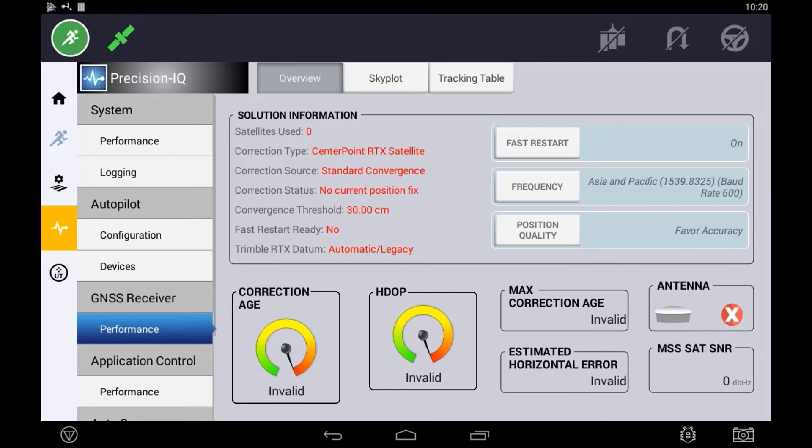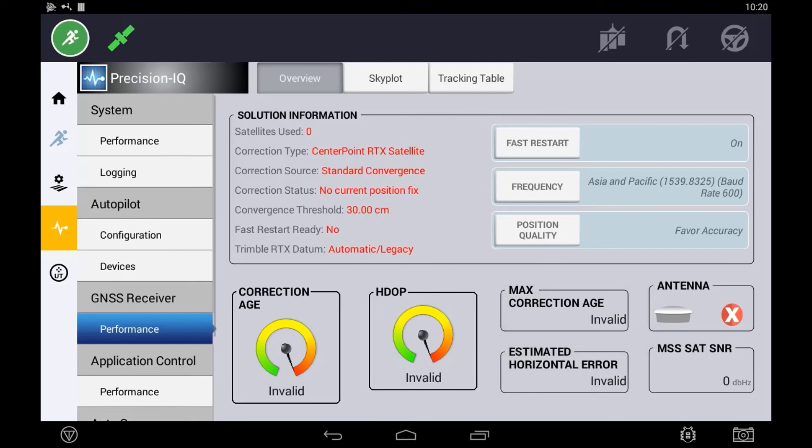The max correction age will be highlighting the longest period of time that the system has gone without seeing a correction from the satellite. The maximum amount of time that the receiver can operate without this correction is 120 seconds.